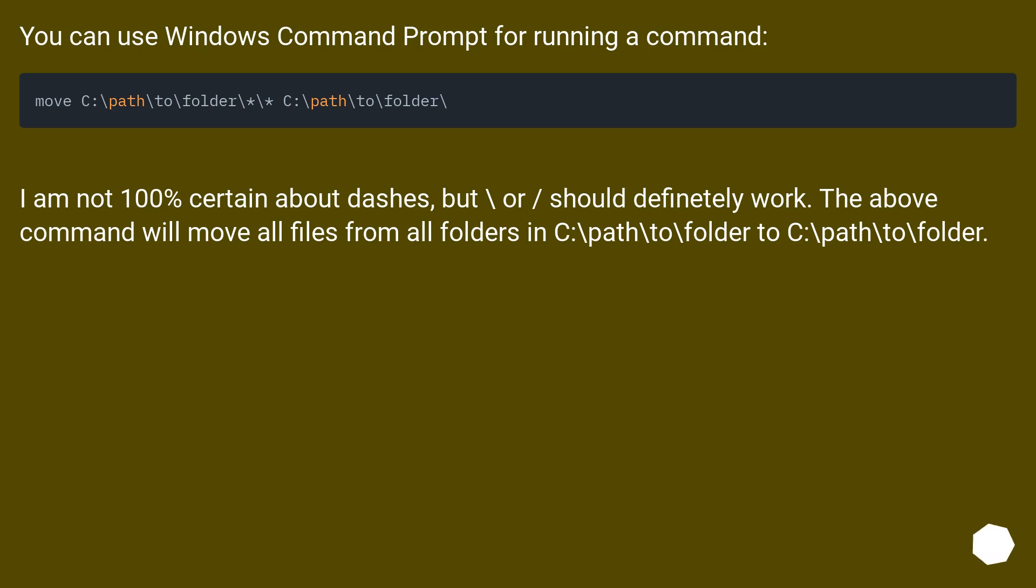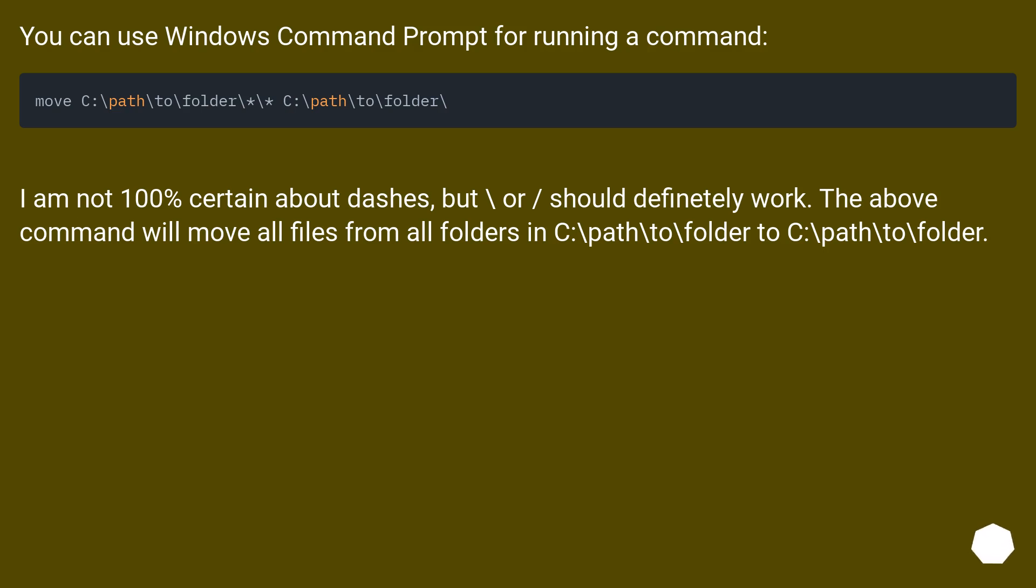You can use Windows Command Prompt for running a command. I am not 100% certain about dashes, but \or\ or /should definitely work. The above command will move all files from all folders in C:\path\to\folder to C:\path\to\folder.